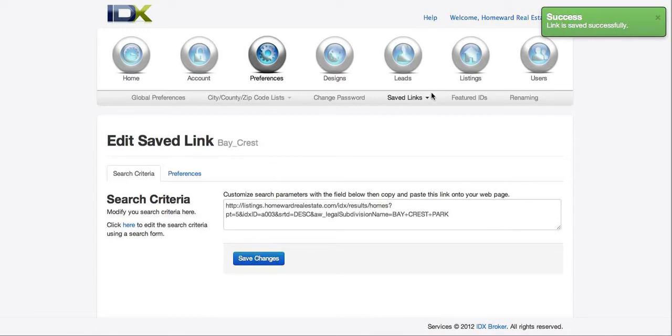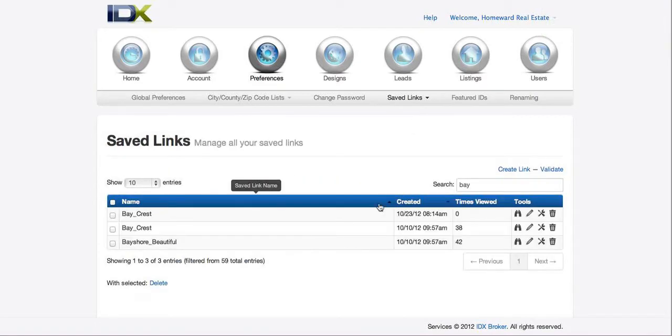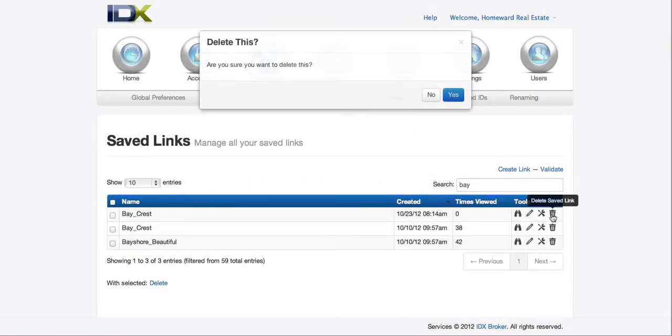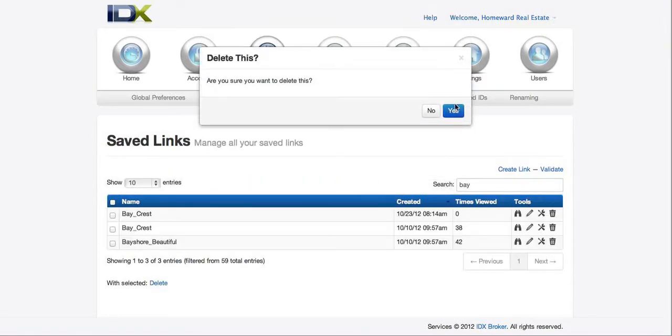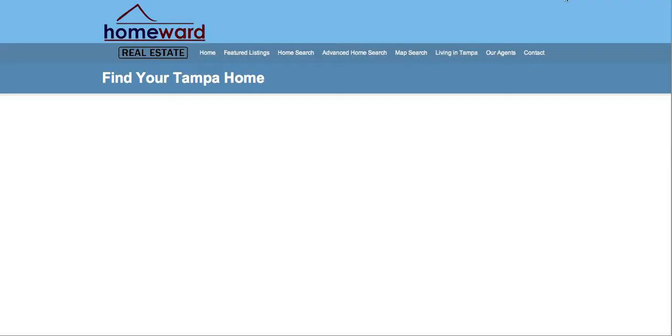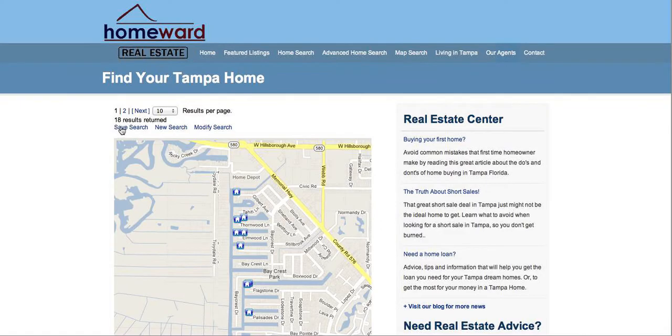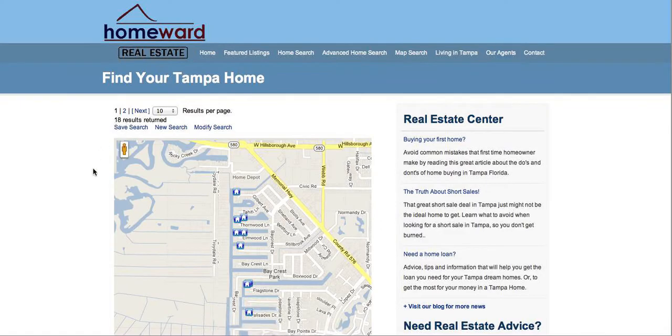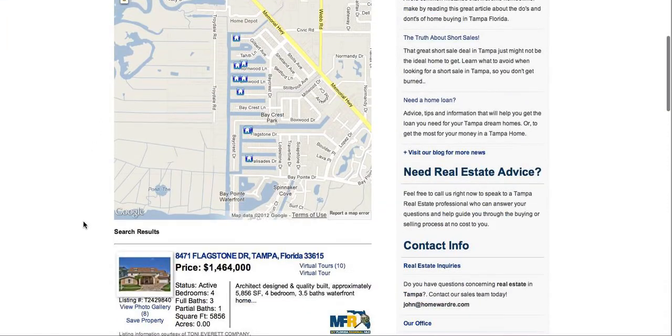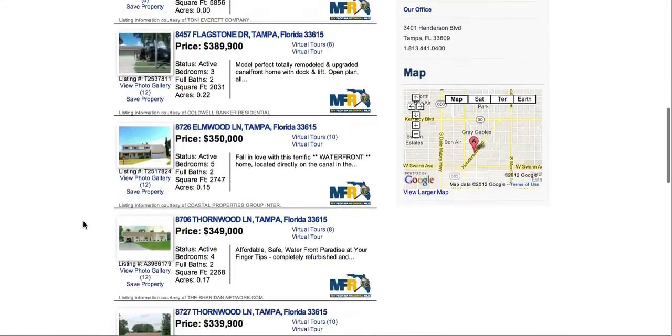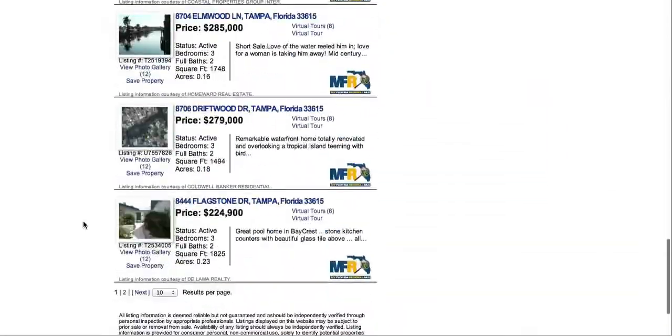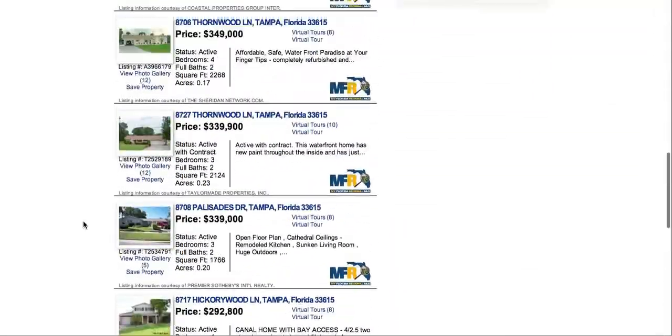So let's go back to manage the links and we'll trash this one that I made this morning. And let's see if we'll preview what it looks like. So there we go. So there's 18 results and looks good.